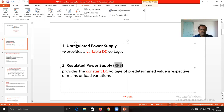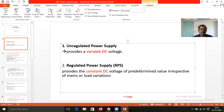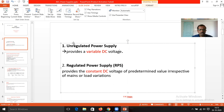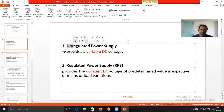If you take the unregulated power supply, it is going to provide variable DC. That means the output voltage of this power supply is not going to be constant. According to the variation of the input voltage or the output load, it is going to vary its output voltage, and that is why it is called an unregulated power supply.